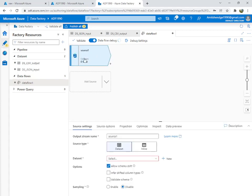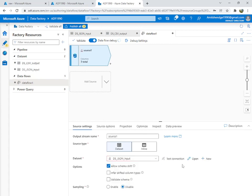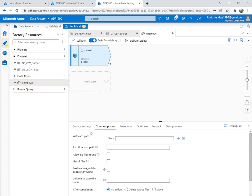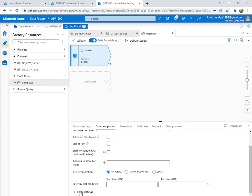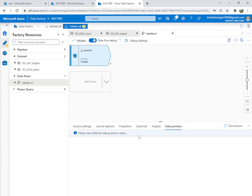Add a source and select our input JSON dataset. For JSON, there is one important thing you must take care of: go into Source Options, and select 'Array of Documents'. This is essential to correctly read the data.